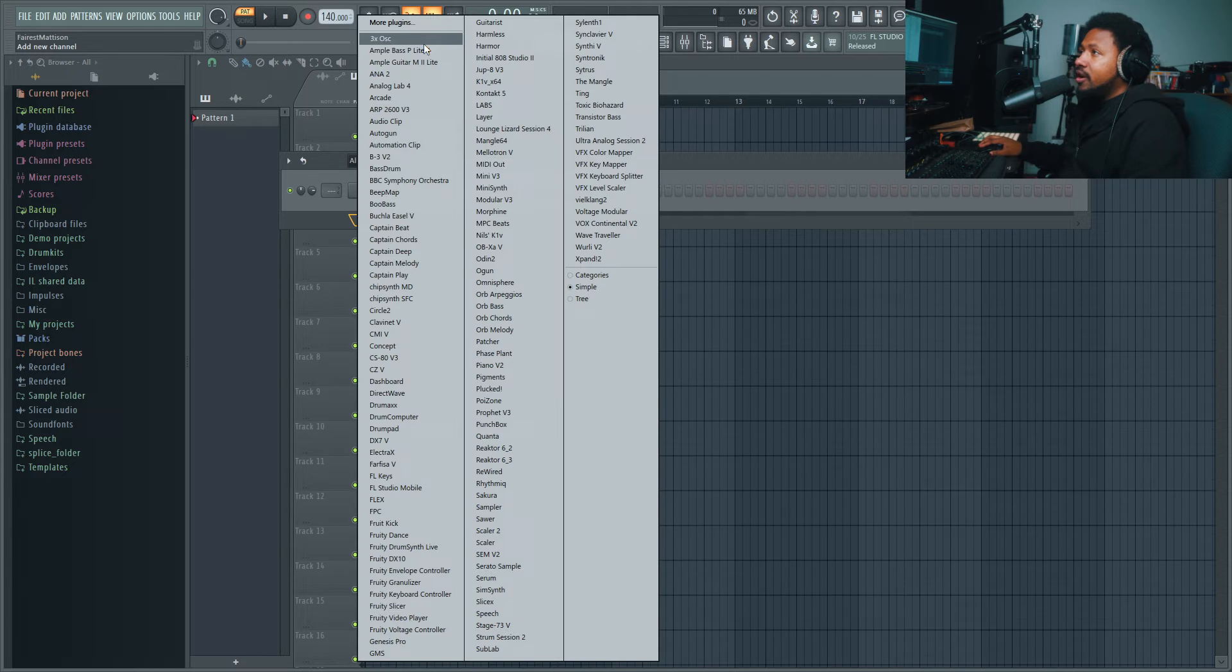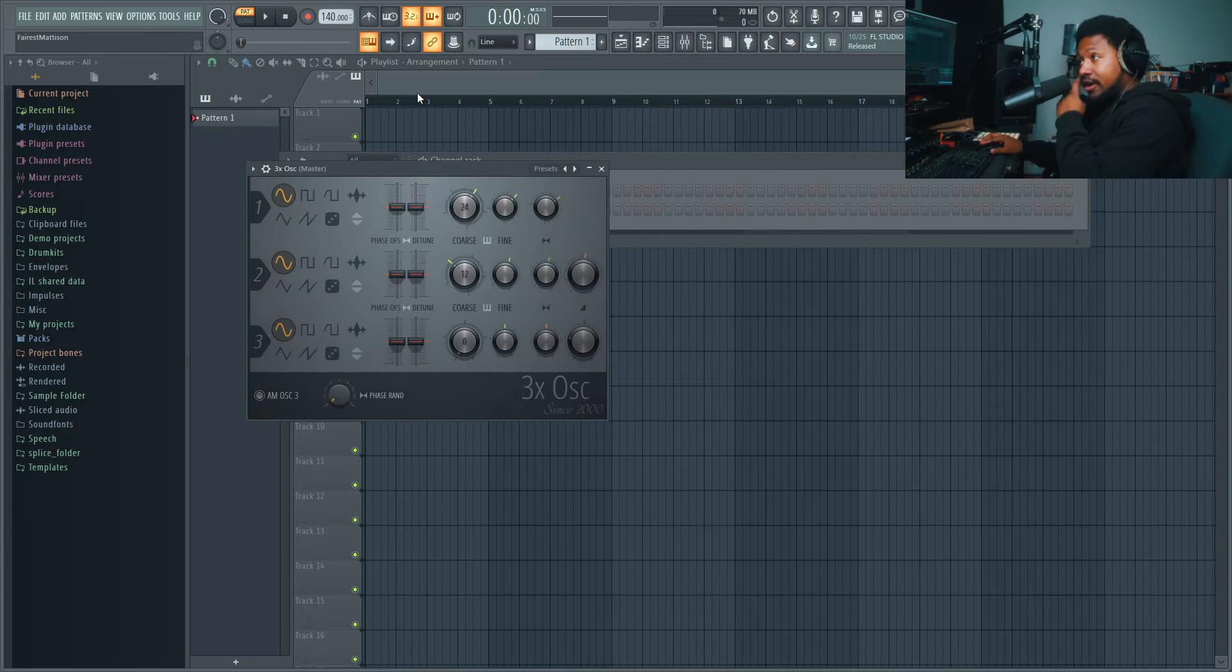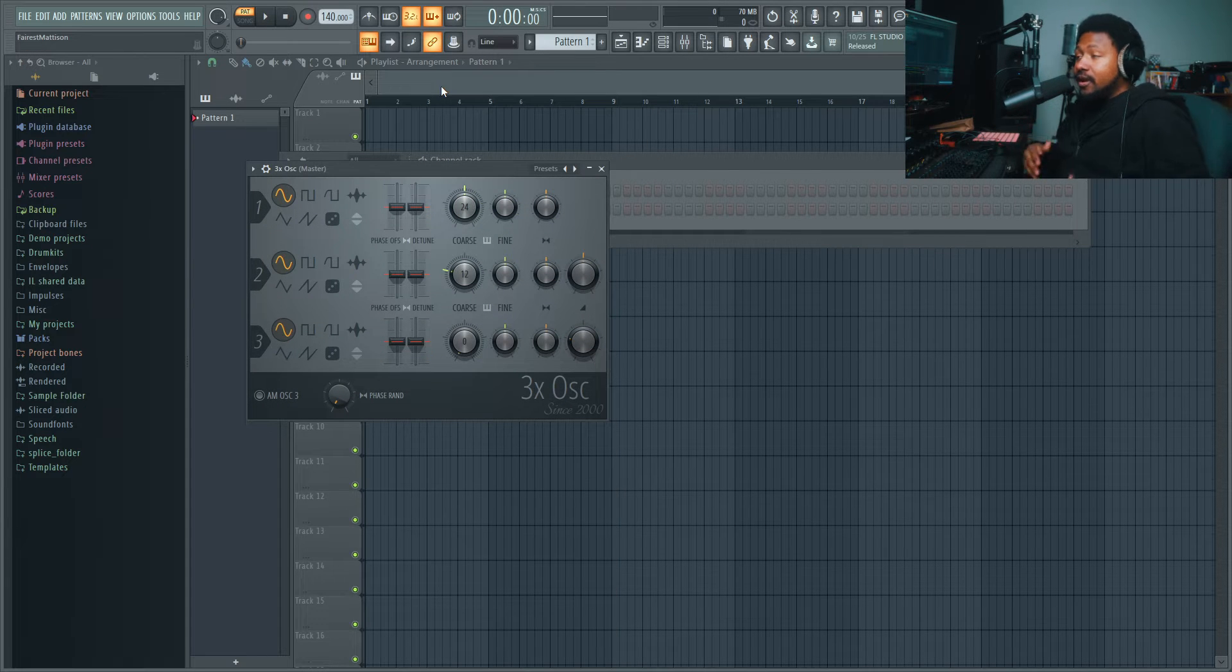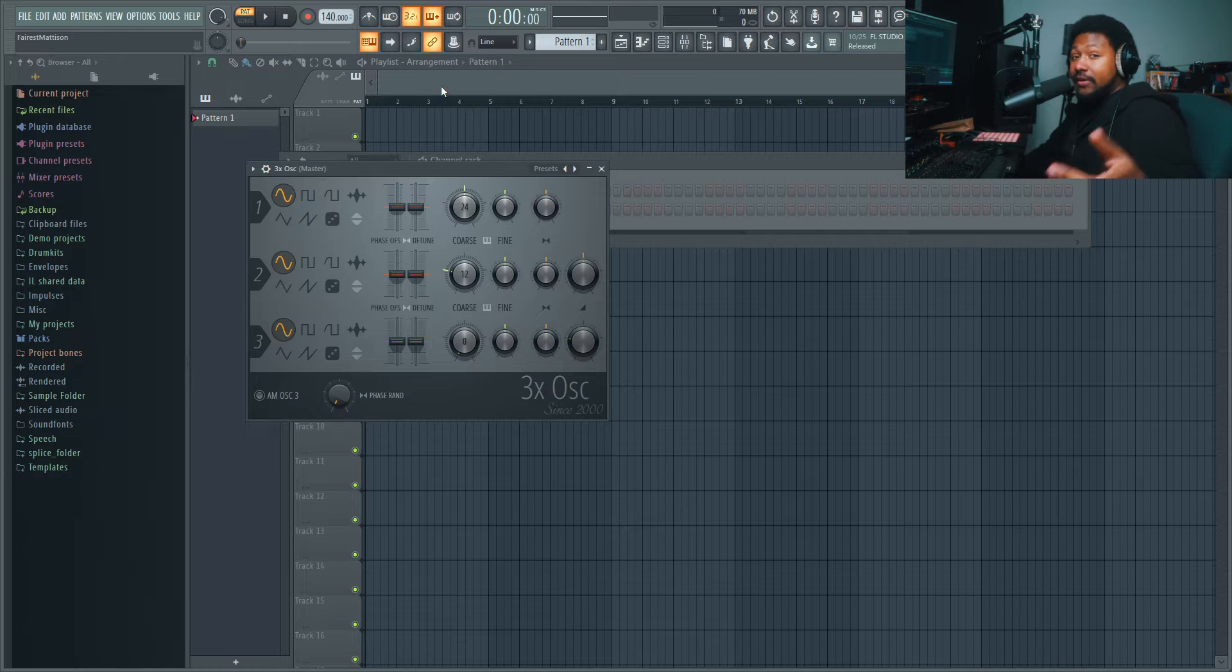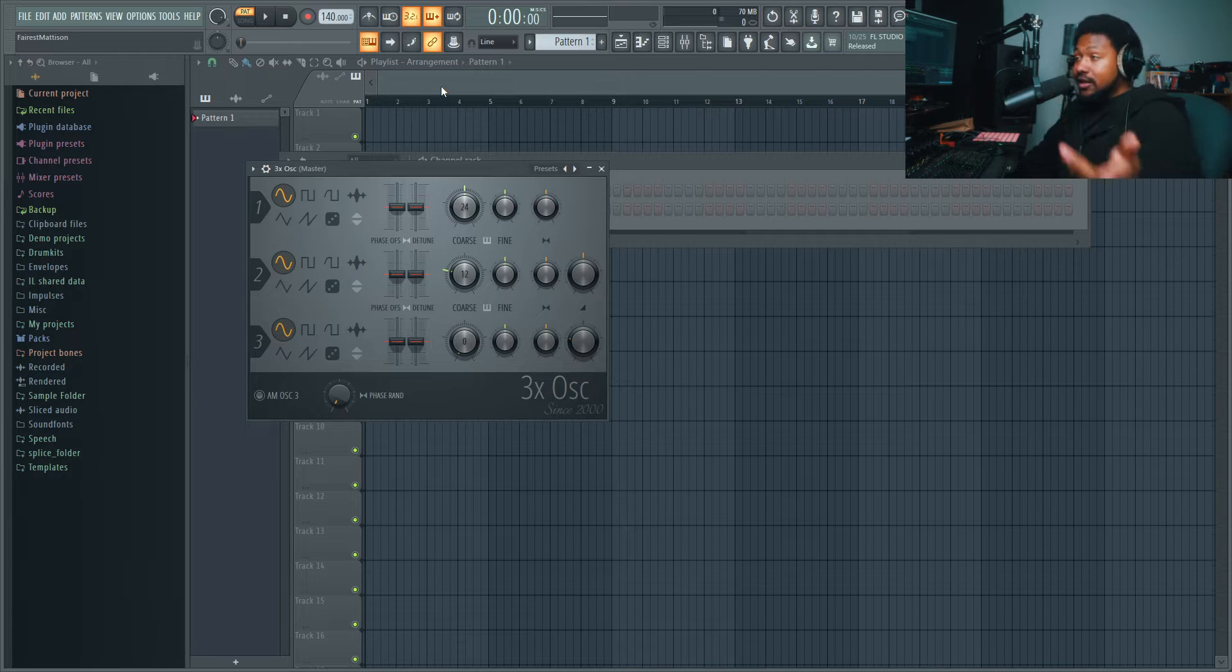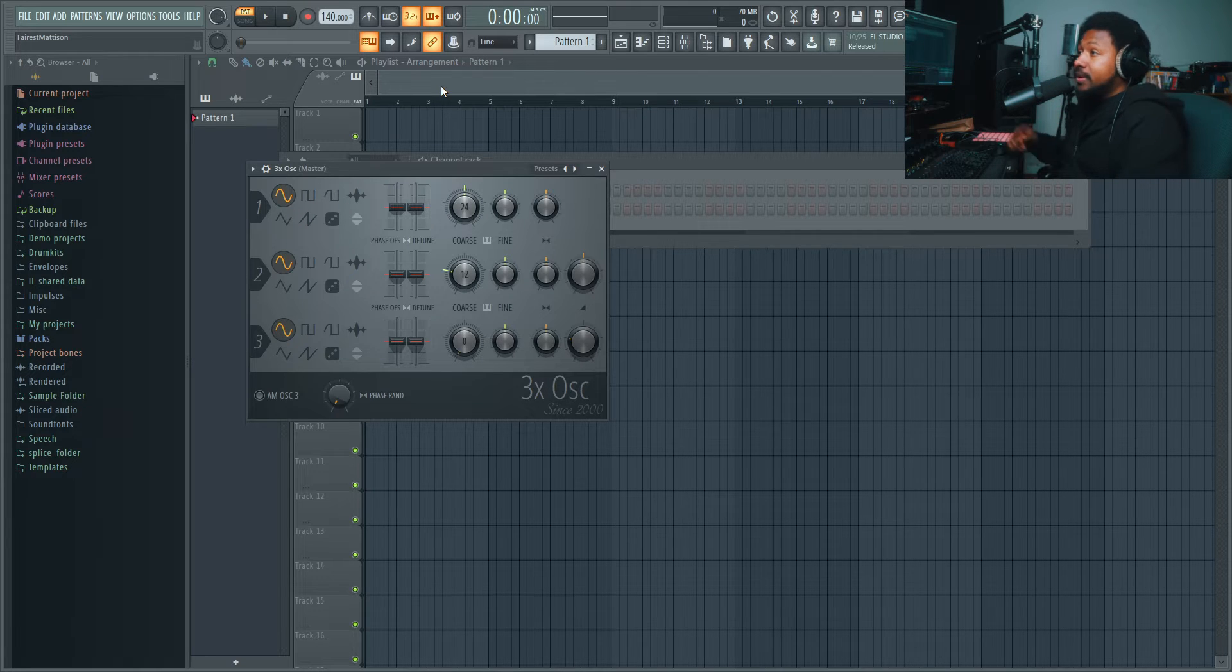Here we are inside FL Studio. I'm gonna go ahead and bring up 3x Oscillator, everybody's favorite VST. I'm gonna teach you guys how to make a lot of stuff inside this plugin. So today we're gonna make an 808. Now 808 is super simple, easy to make. You can really take it from something very basic and plain to something aggressive and crazy and unique to you and your song.